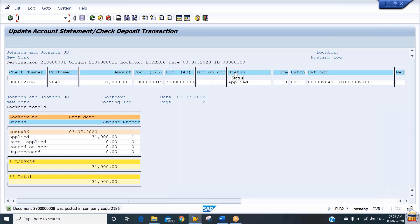The status for your lockbox is 'on account.' Currently the status is showing as 'applied on account.' If there had been incorrect or incomplete information, the system would have put it on hold. Since we don't have any such line item, the field is blank. The status is showing as 'applied' for one line item.